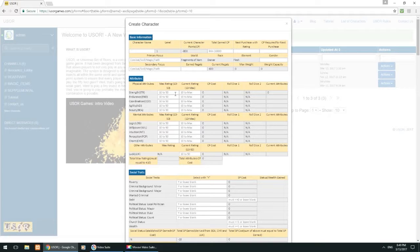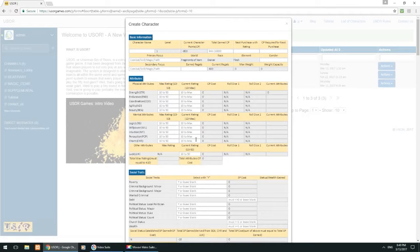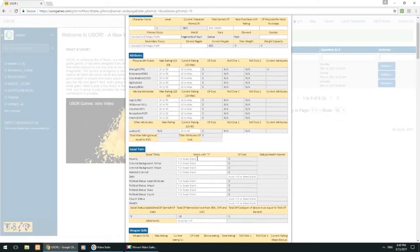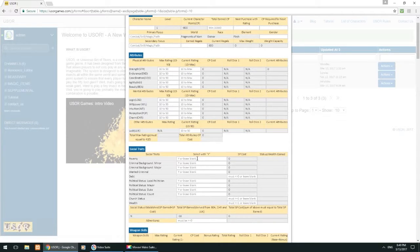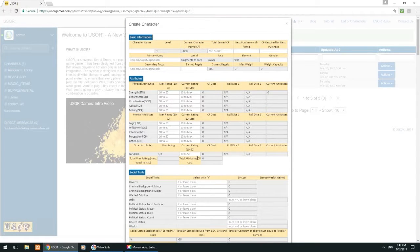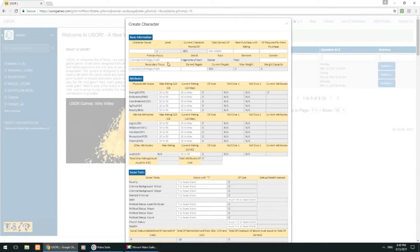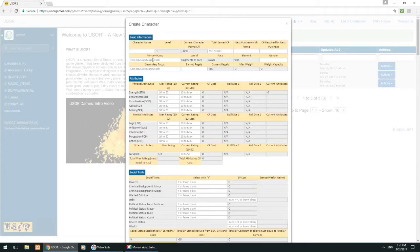Anyway, what we're going to do in these tutorials for the character sheet is we're just going to go section by section until we cover the entire character sheet. Right now we're just going to be focusing on the basic information up here and explaining what all these different elements are.